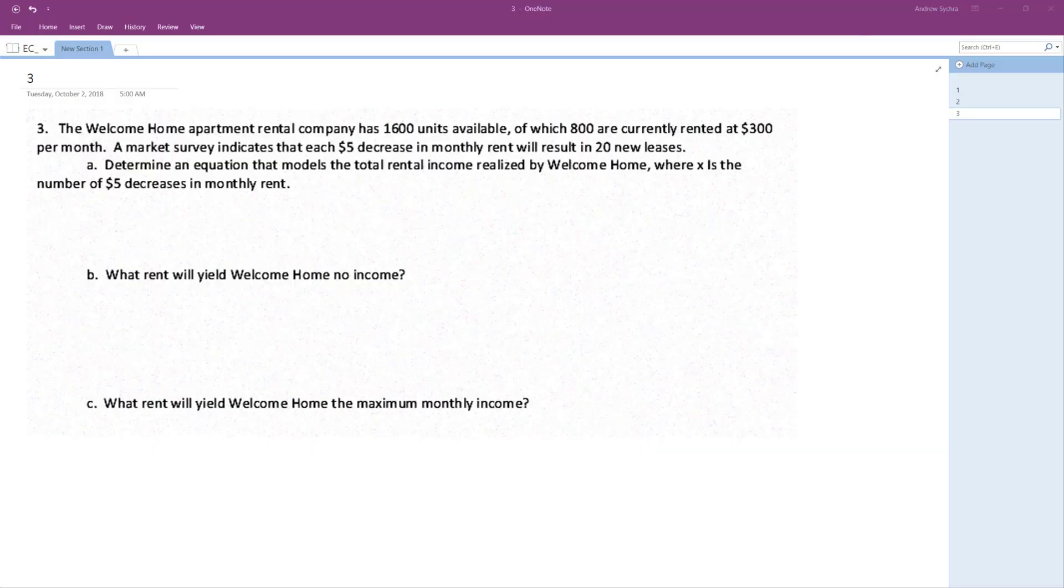All right, the Welcome Home apartment rental company has 1600 units available, of which 800 are currently rented at $300 per month. It's pretty cheap compared to what I've seen. A market survey indicates that each $5 decrease in monthly rent will result in 20 new leases. Well of course, but the kind of tenant you're gonna get is not very good.